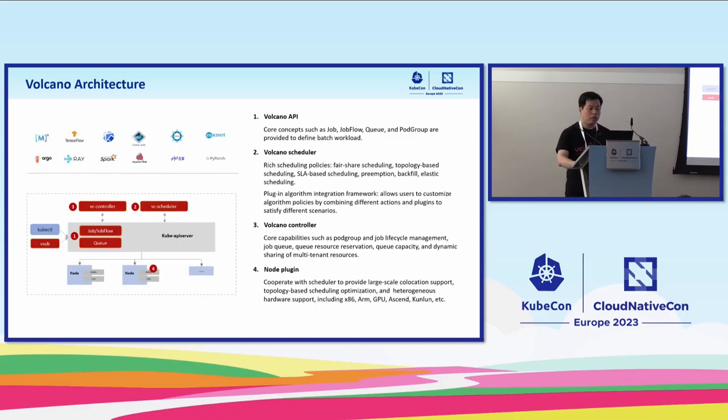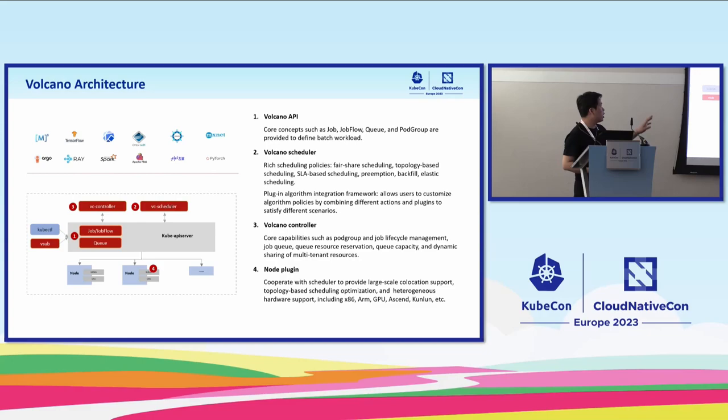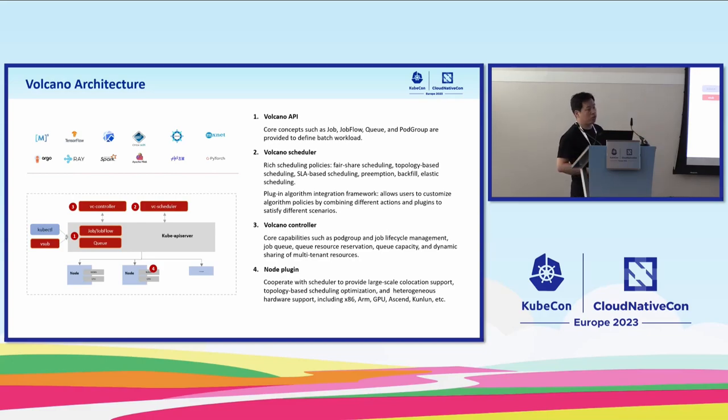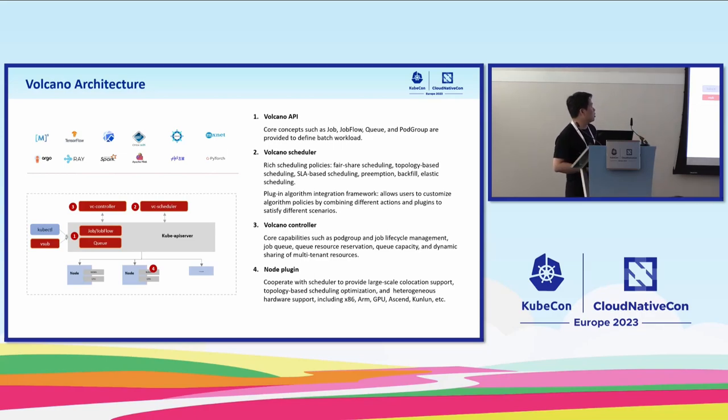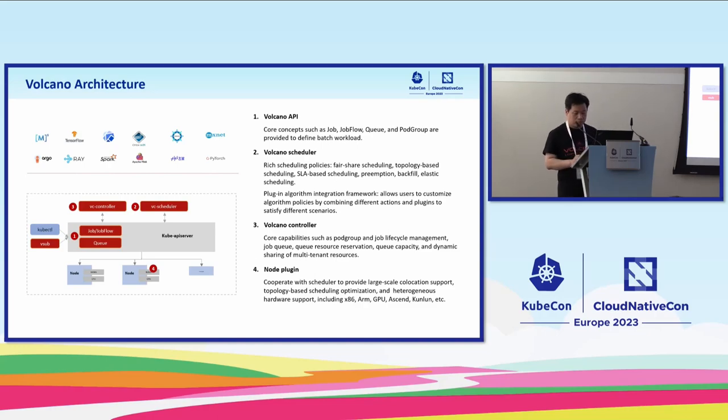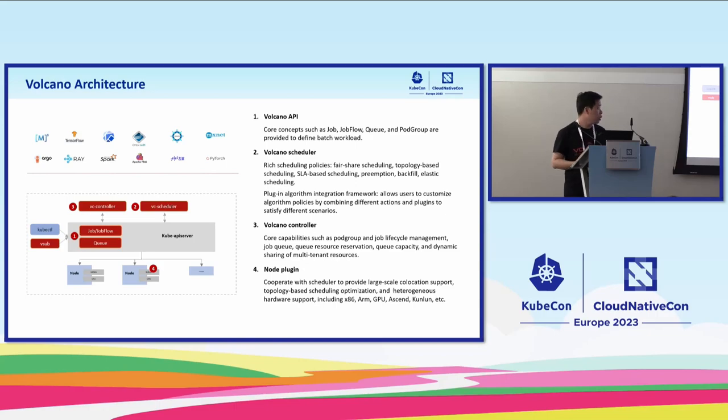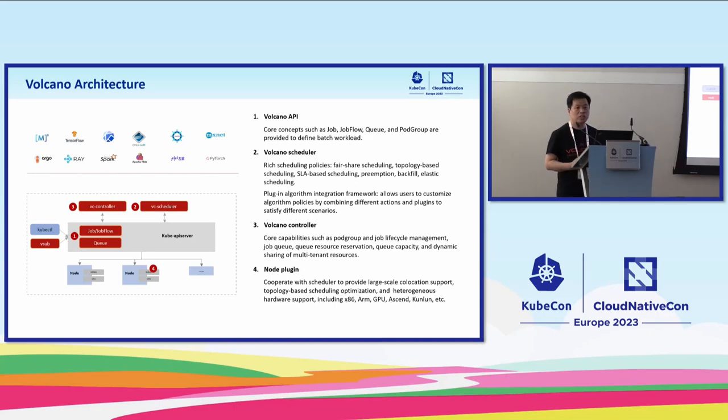Here we can see Volcano project has strong relationship with upstream computing frameworks, such as Spark and Flink in big data, and Kubeflow, MPI, and PyTorch, etc. Currently we support most of these computing frameworks efficiently.